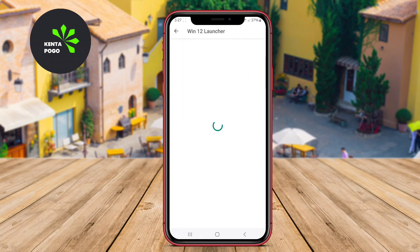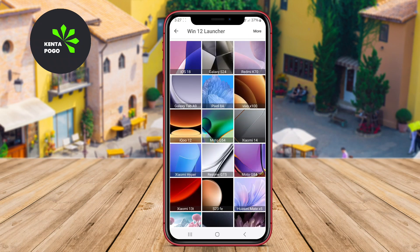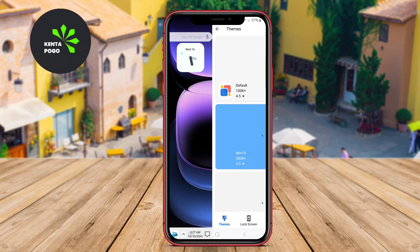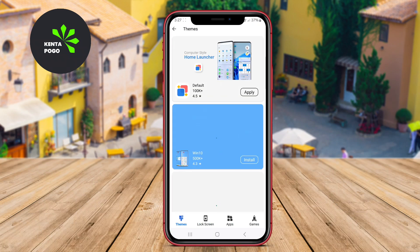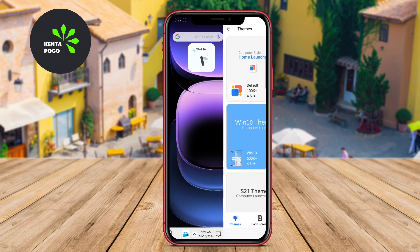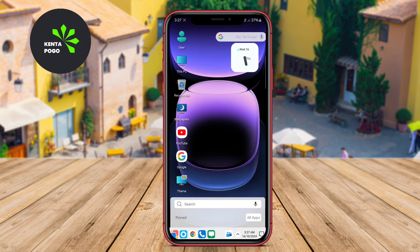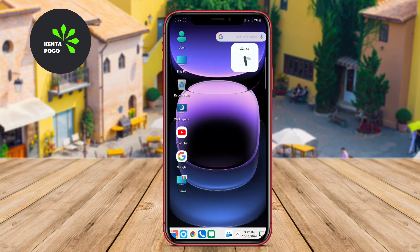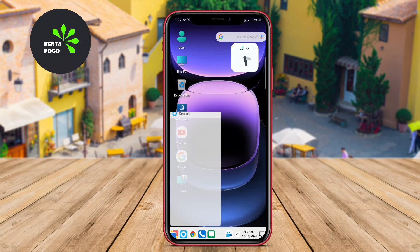The intuitive taskbar offers quick access to frequently used applications, enhancing productivity. Additionally, users can organize their applications into folders, making navigation easy and efficient.